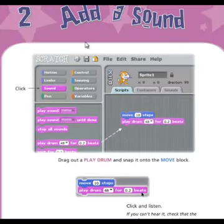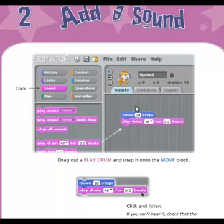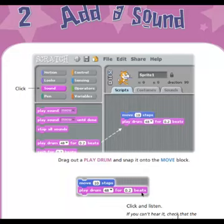Number two, add a sound. Click sound. Drag out a play drum and snap it onto the move block. Click and listen. If you can't hear that, the sound on your computer may be off — turn it on.